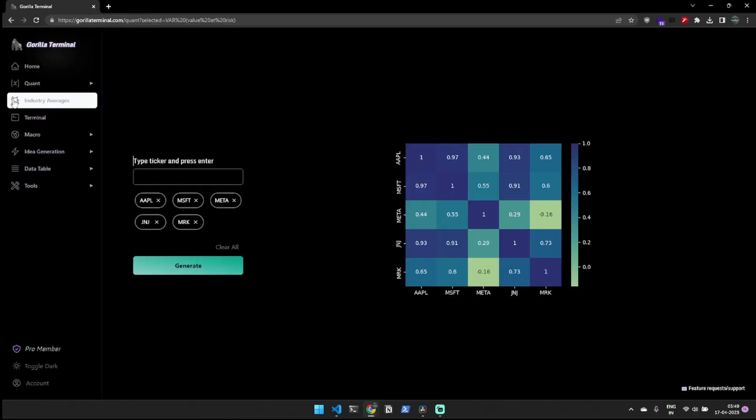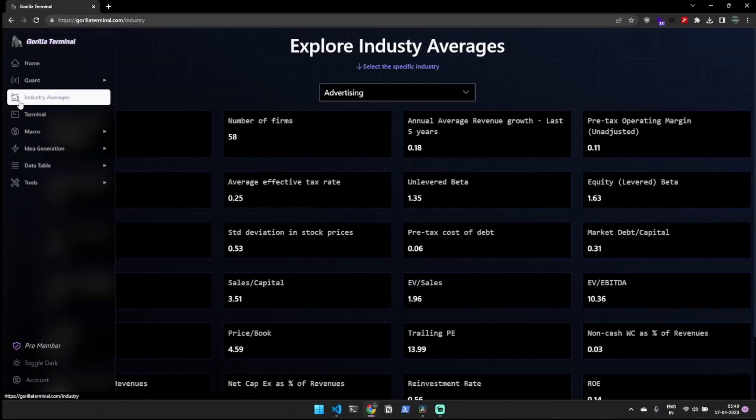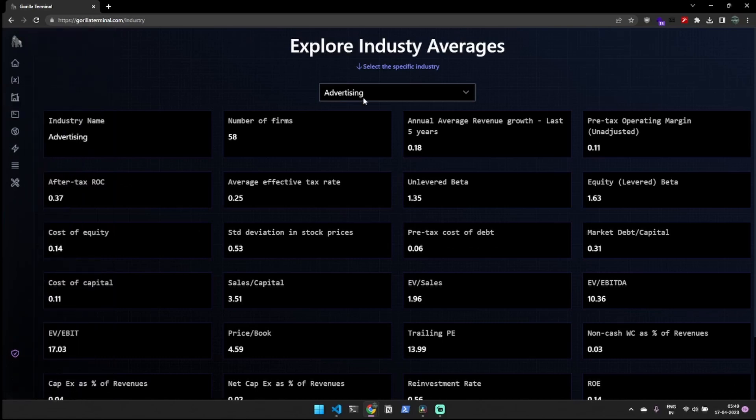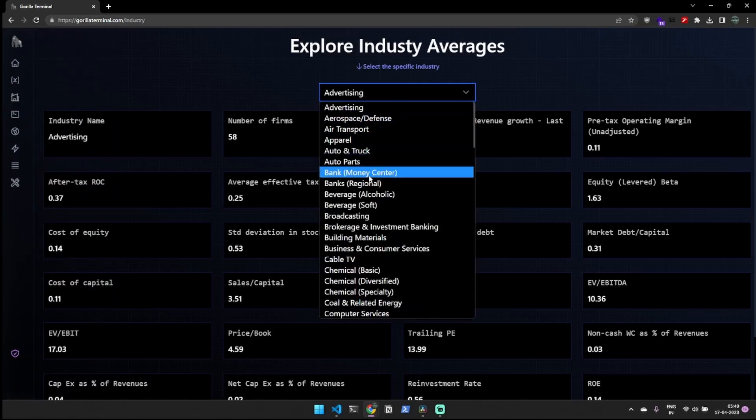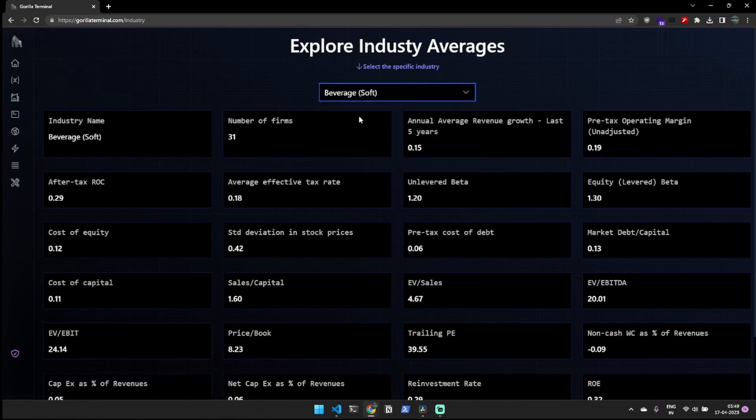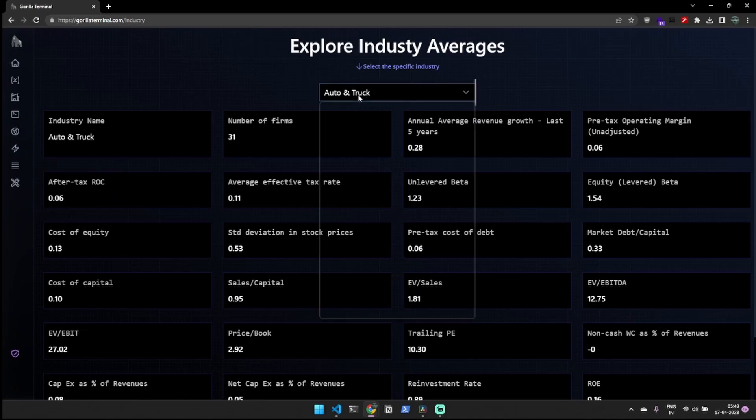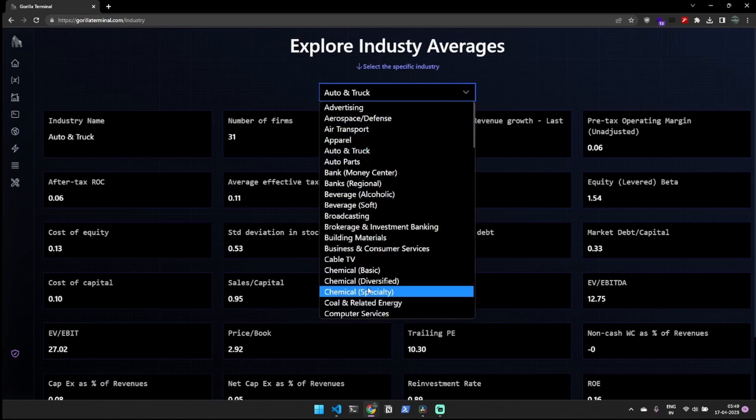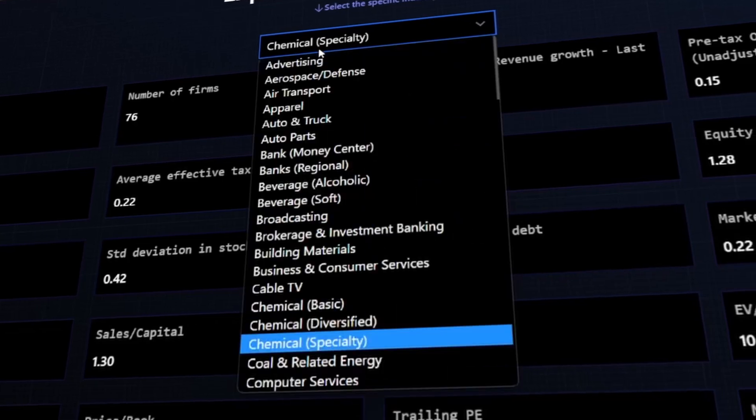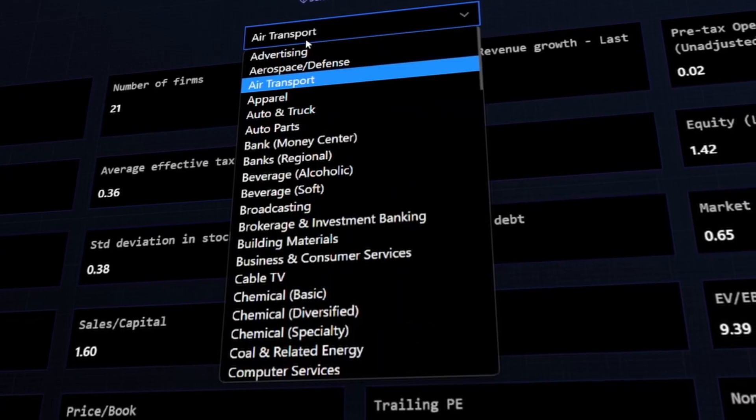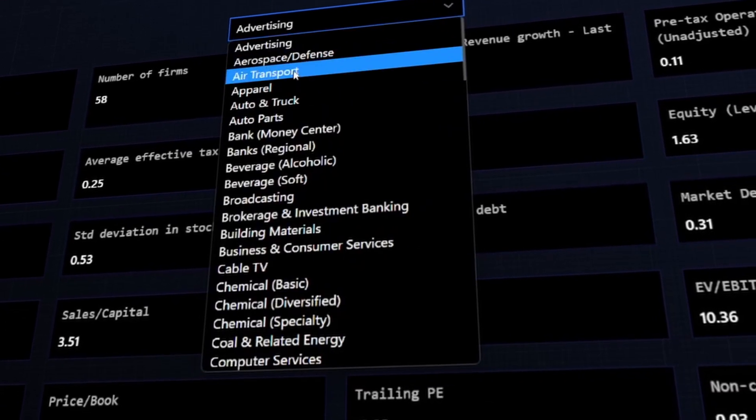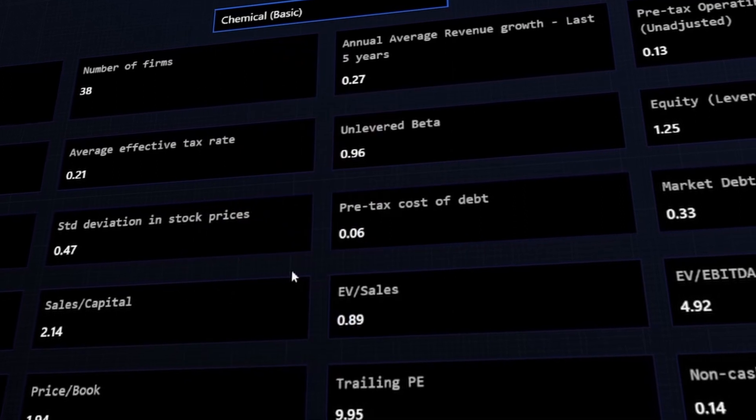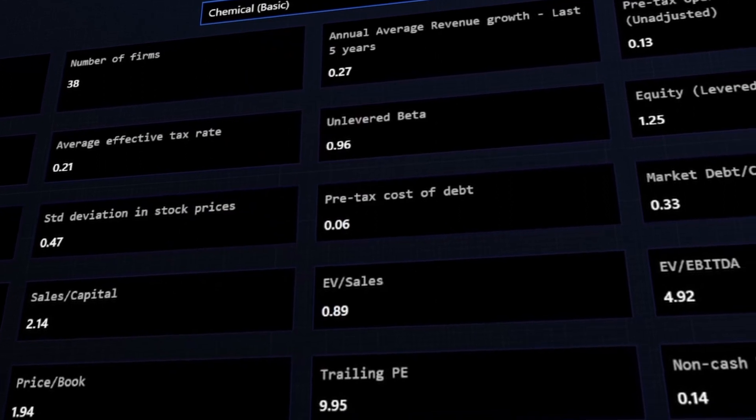Our platform offers industry averages for over 60 industries, broken down into ratios that make stock valuation a breeze. This simplifies the process of comparing a company's performance to that of its industry peers, helping you make better informed investment decisions.